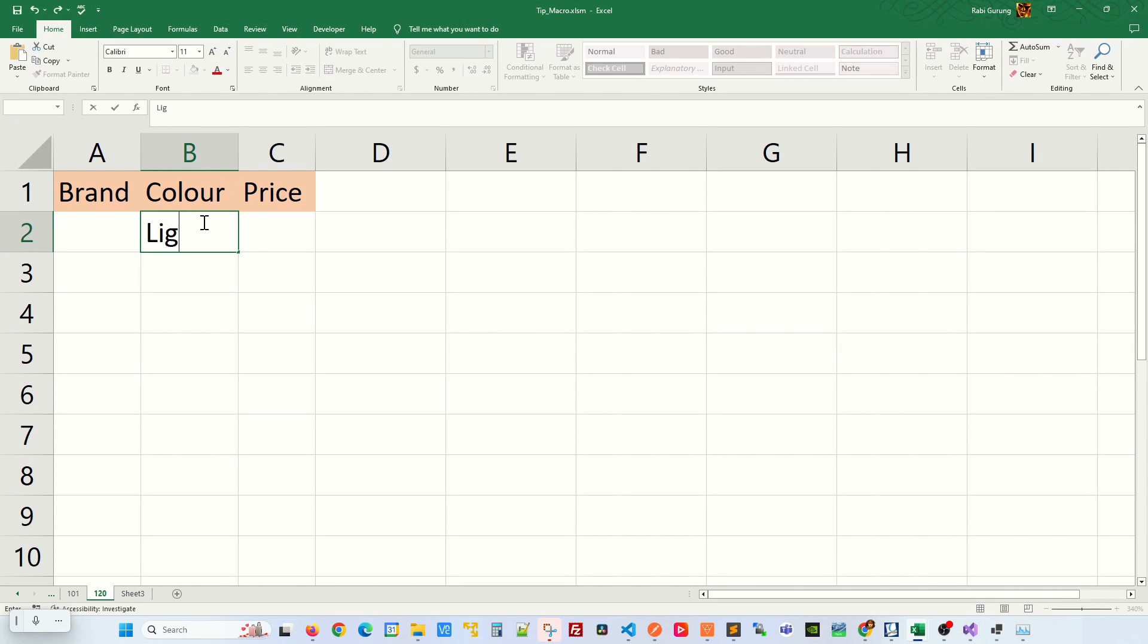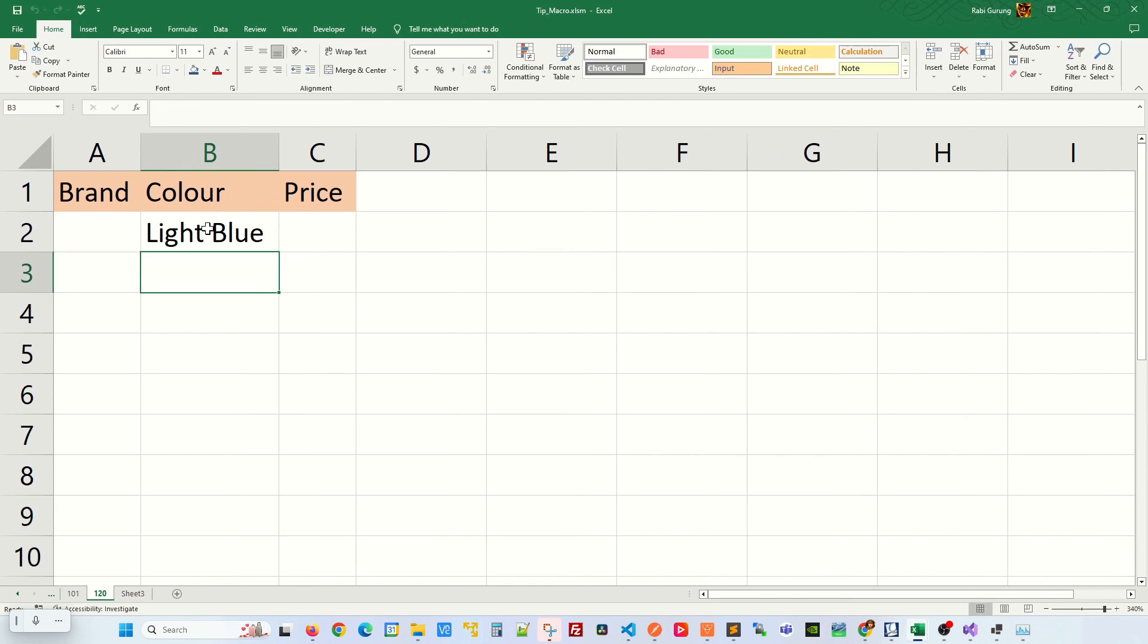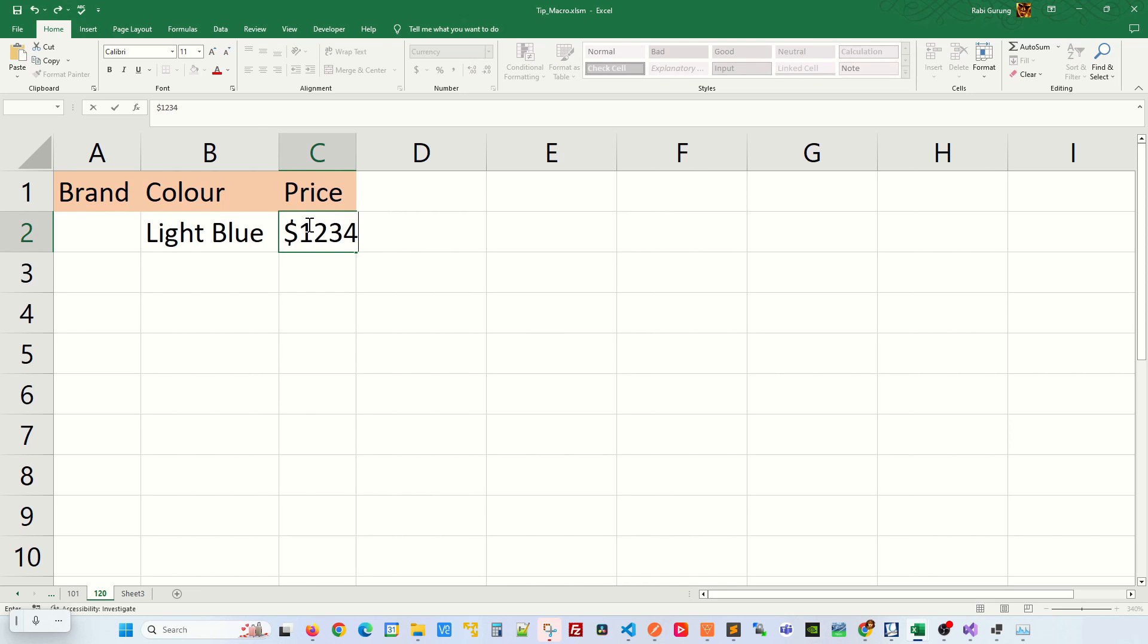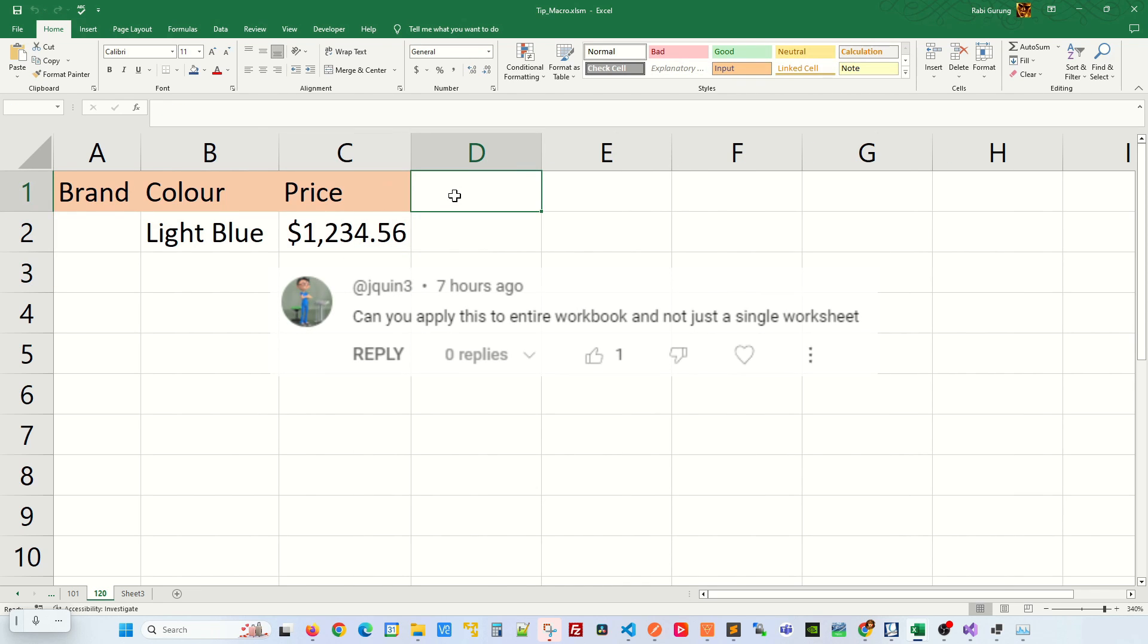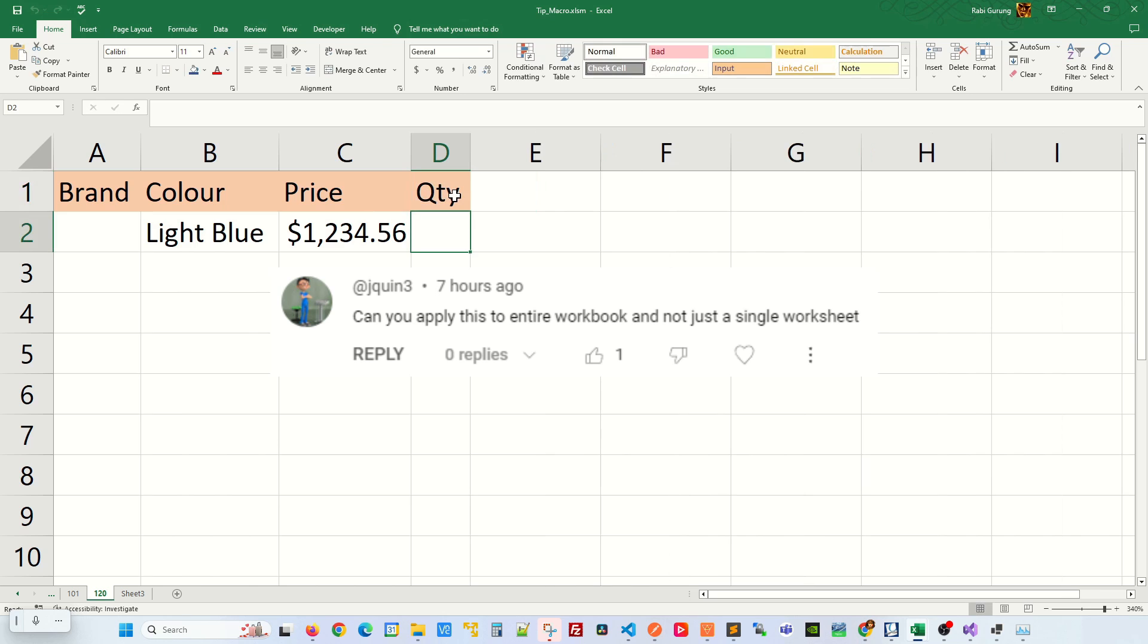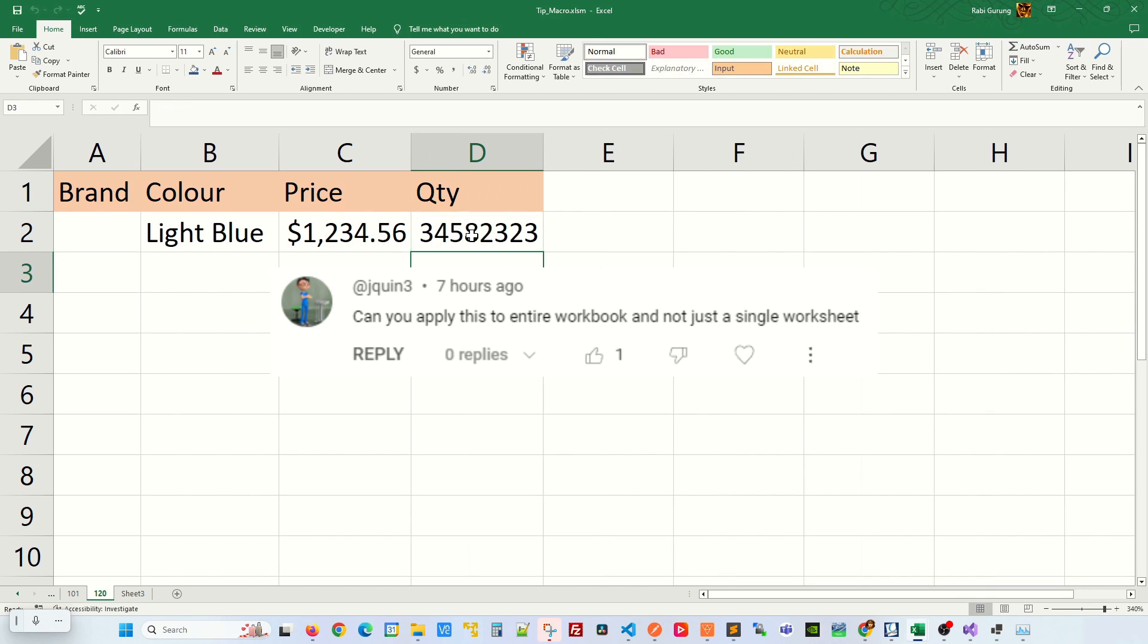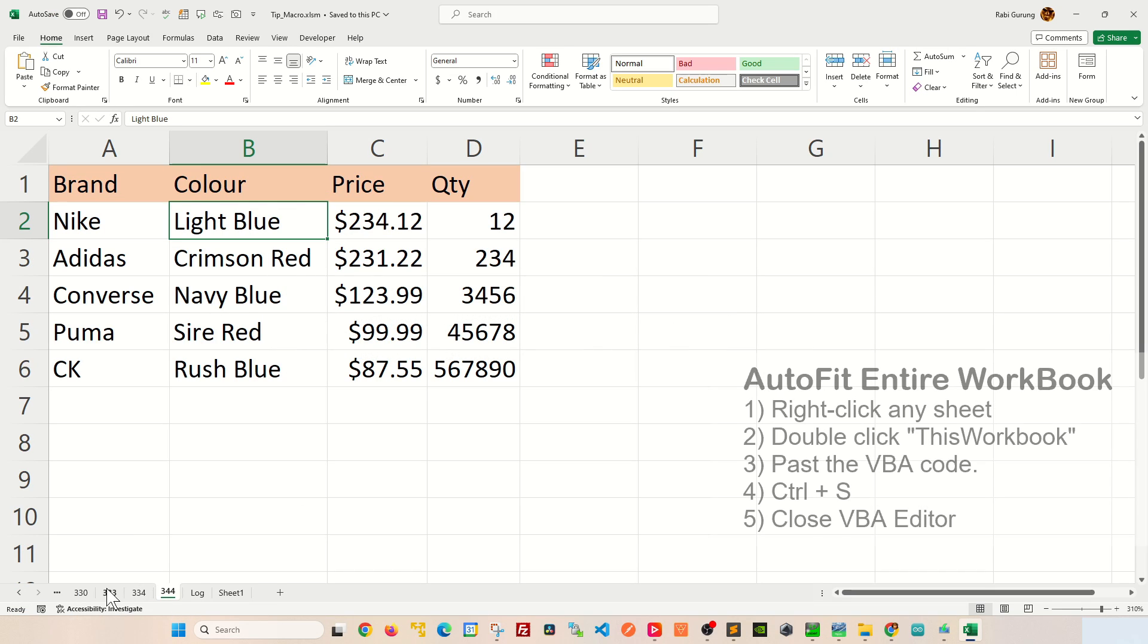I recently published a video on how to auto-adjust column width as you enter more characters in a particular column. Someone asked if this same feature can be applied to the entire workbook, not just one worksheet. Well, this is how you do it. First, you're going to right-click